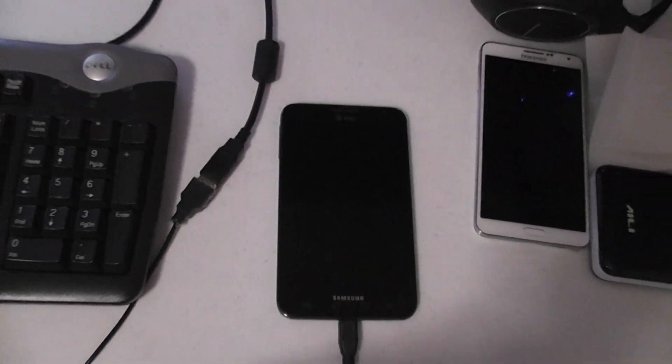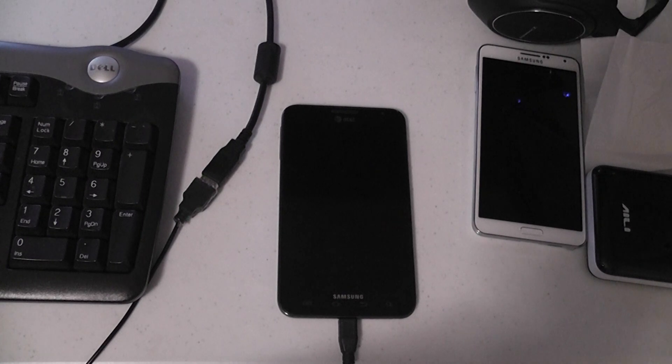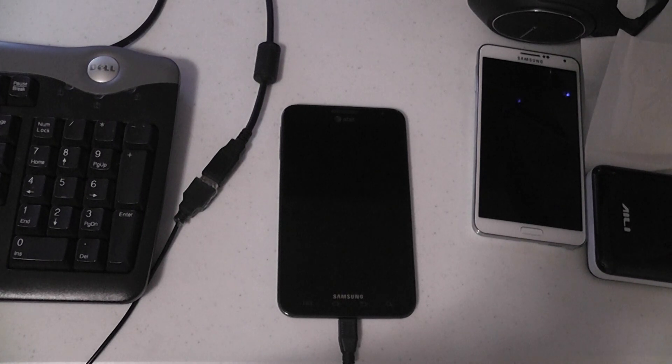After so long, it does crash and completely locks up. So that would be the early port of Ubuntu Touch to the Galaxy Note i717. Thanks for watching.